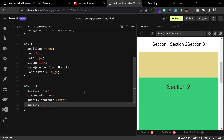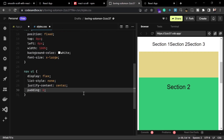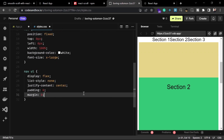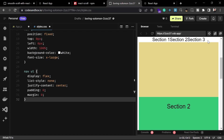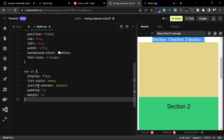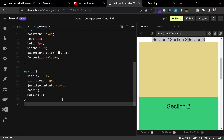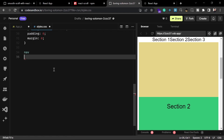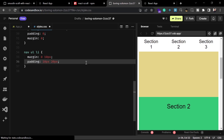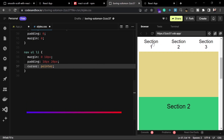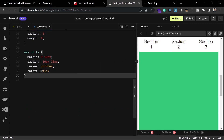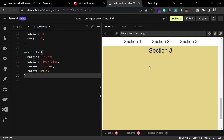We'll set justify-content to center, padding to zero, and margin to zero. Now it looks just like the navbar we wanted. To style it a bit more, for the list items inside the navbar we'll set some margin on the right side, some padding for each list item, and cursor to pointer. Now our navbar is styled.